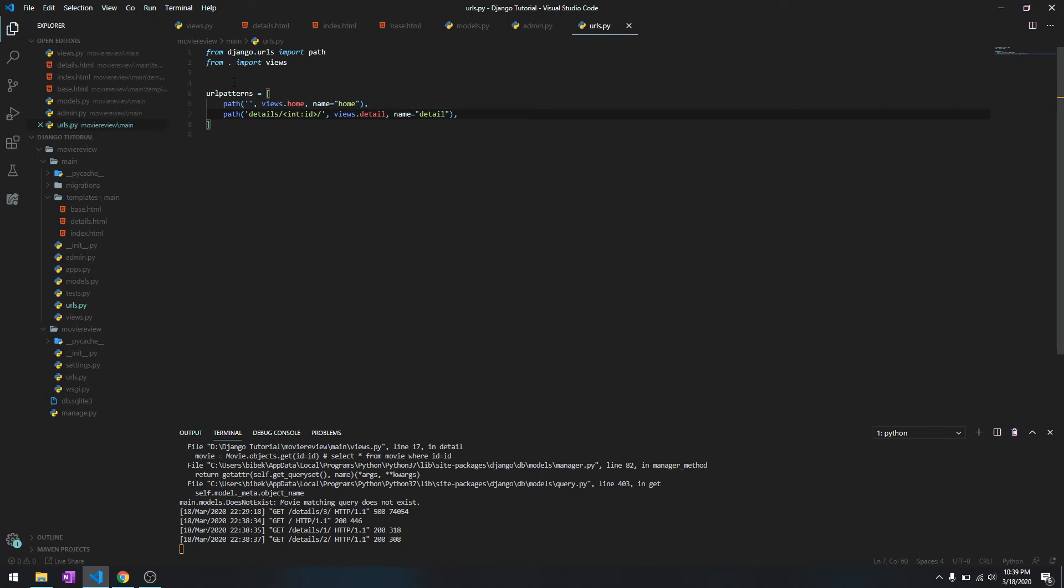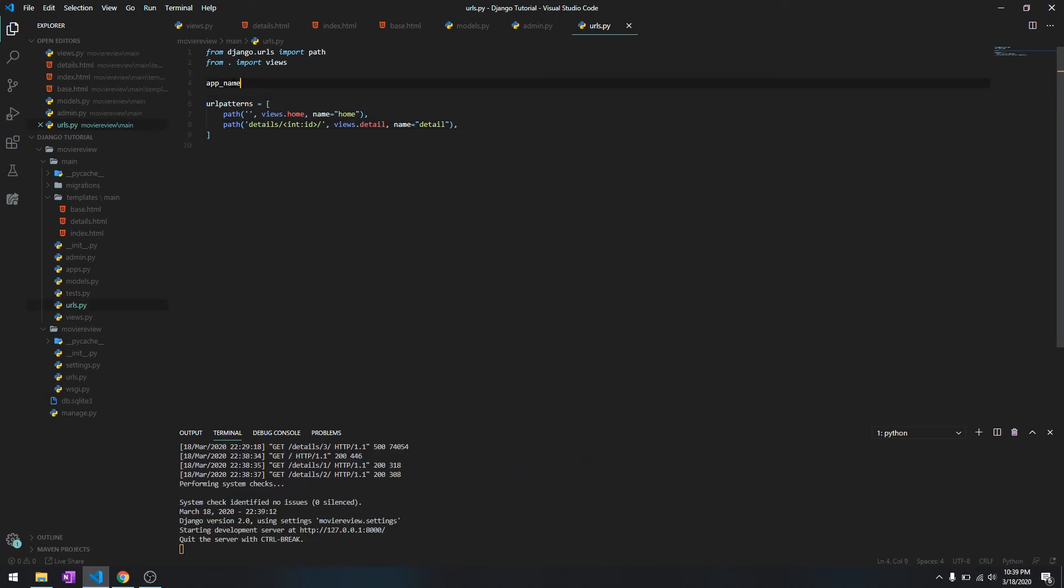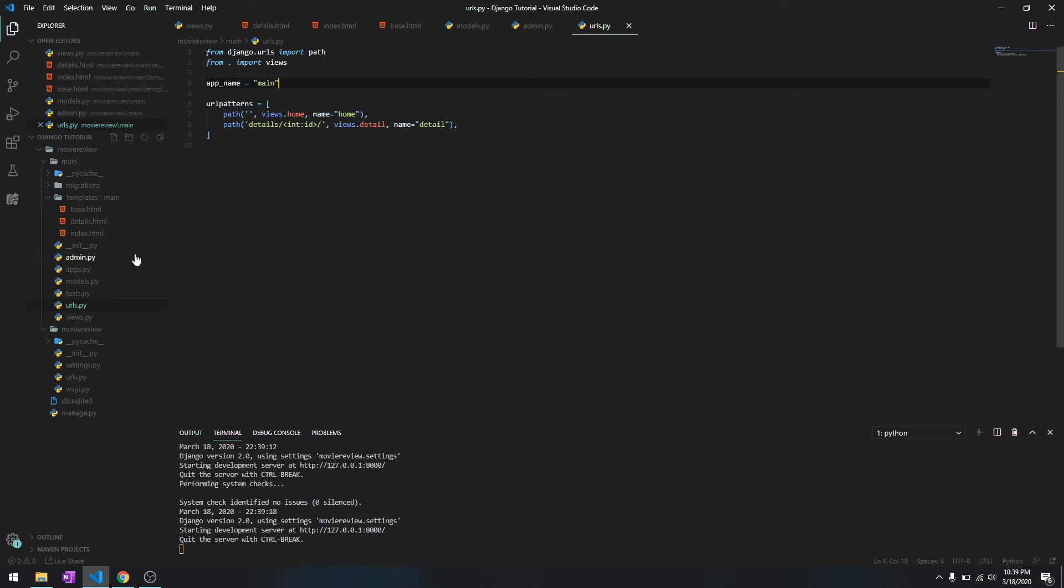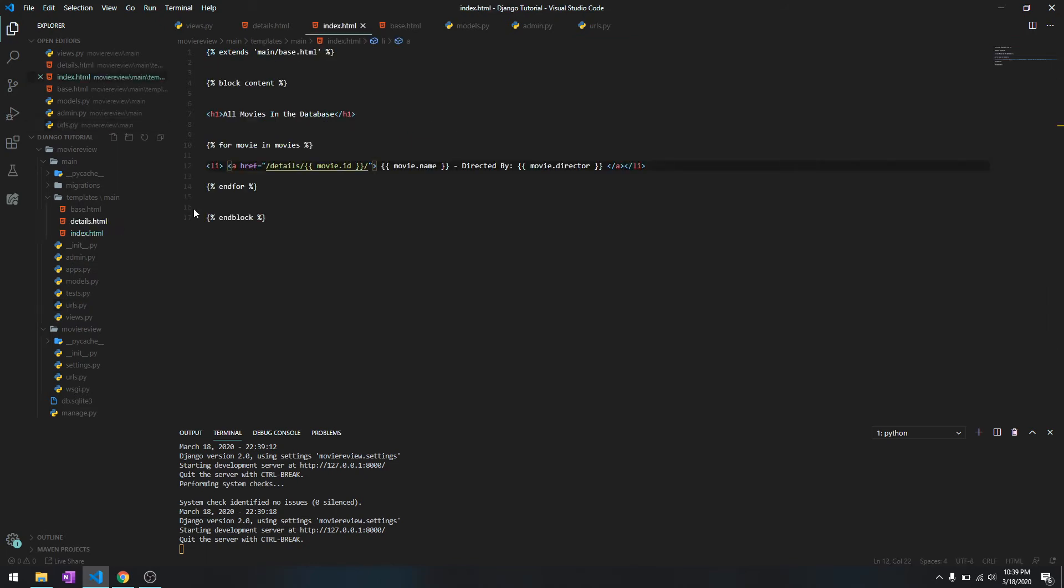Go to URLs first, and then you need to set out the app name here. Just do app name and I'm gonna set it out as main because the name of the app is main over here.